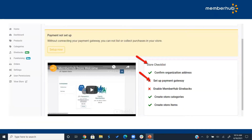When you first get to the store dashboard, you'll see a window that says 'payment not set up — set up now.' Your payment gateway is Stripe, an online processing company. Stripe and MemberHub are partnered to handle online payment processing. You'll need to set up a Stripe account — it's a third-party account set up only through MemberHub. If you have an existing Stripe account as a PTA, this will be separate from that and it's not possible to link them together. The nonprofit rates are already established, so click 'set up now.'